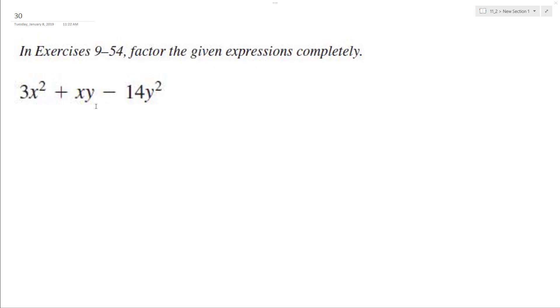Let's factor the following problem. So if you look here, the middle term is positive, the last term is negative, so that means we're going to have at least one negative term inside our parentheses here.